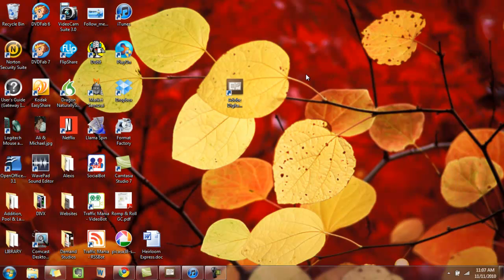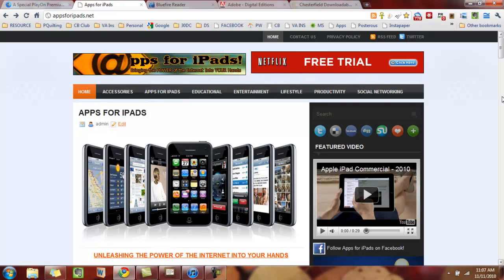Once you have Digital Editions on your computer, you also need Bluefire Reader on your iPad. On your iPad, go to your browser and come over to appsforipads.net. Go to the article on downloading library books to your iPad, scroll to the bottom, and click on the icon that says 'Blue Fire Reader download here.' It will take you right to the page you need. It's absolutely free. It will take you to the App Store — fill in your password and let it download to your iPad.